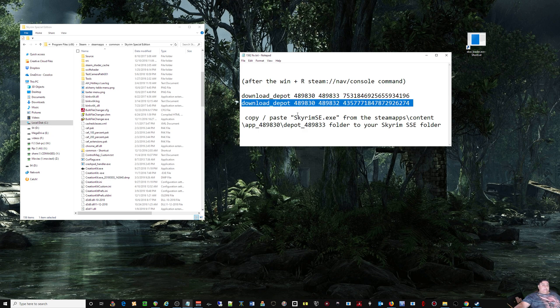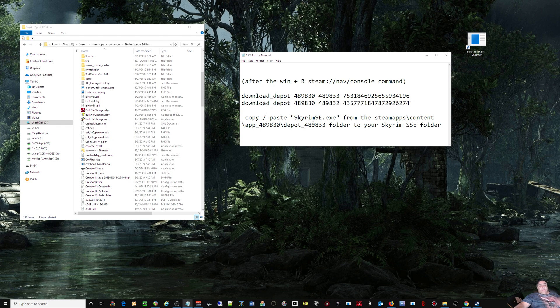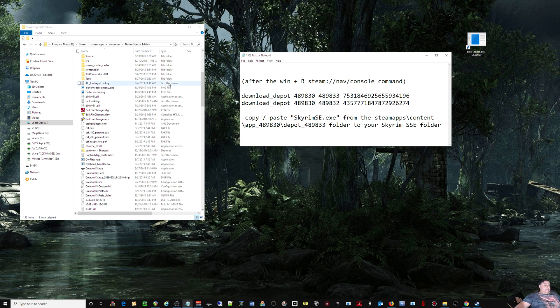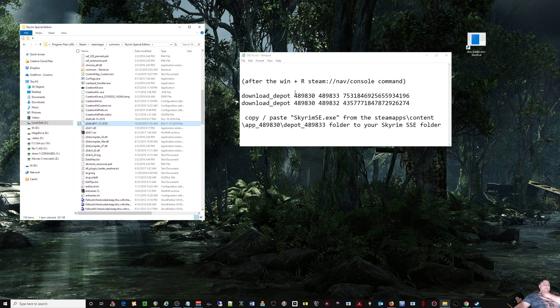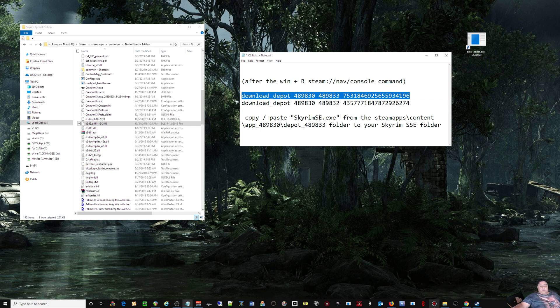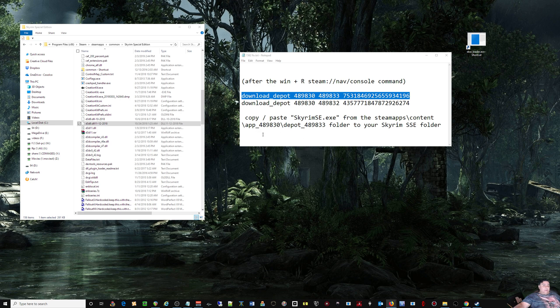Copy and paste the Skyrim exe from the Steam apps content number folder, depot number, to the SSE Special Edition root folder right here. That will work. It's a pain in the butt though. You can Google for this command line for the version you're trying to restore. Google has the information or use that website's write-up to figure out what needs to be done.